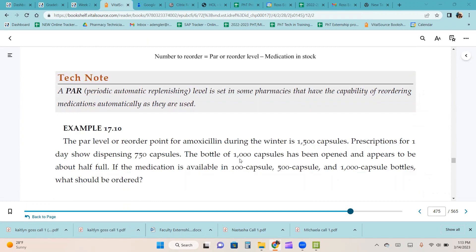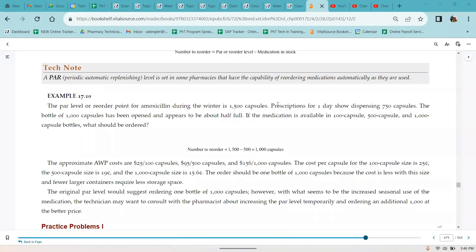A par level is set in pharmacies that have the capability of reordering medications automatically as they are used. Example 17.10: the par level for amoxicillin during the winter is 1,500 capsules. Prescriptions for one day show dispensing 750 capsules. A bottle of 1,000 capsules has been opened and appears to be about half full. If the medication is available in 100, 500, and 1,000 capsule bottles, what should be ordered? With a 1,500 capsule par level and approximately 500 capsules in stock, 1,500 minus 500 means we need to order 1,000 capsules.